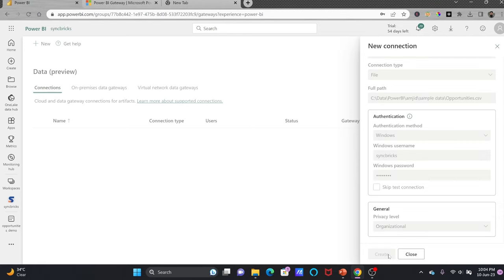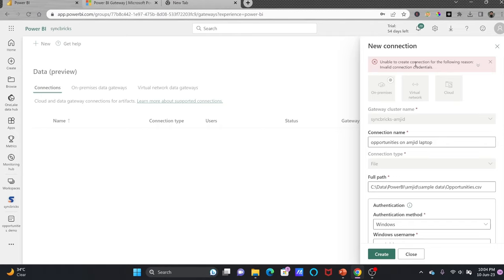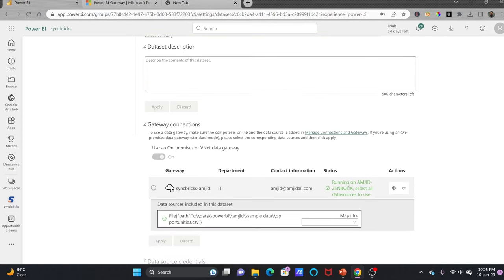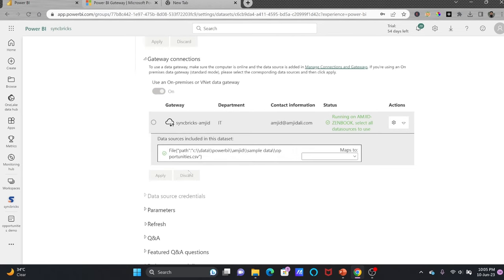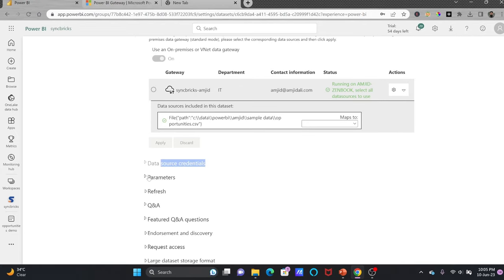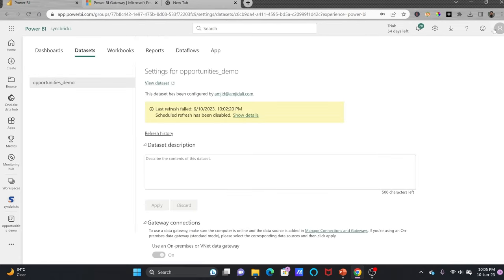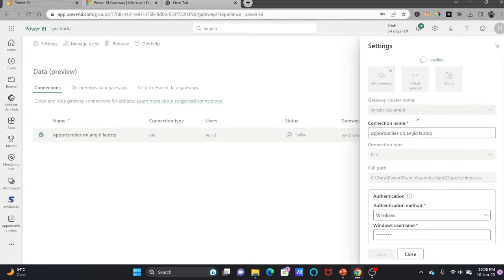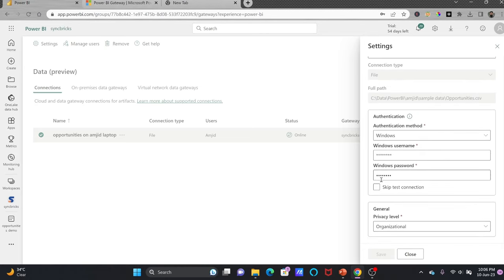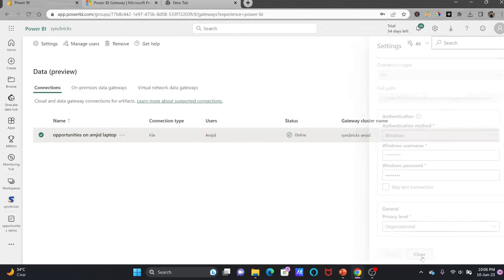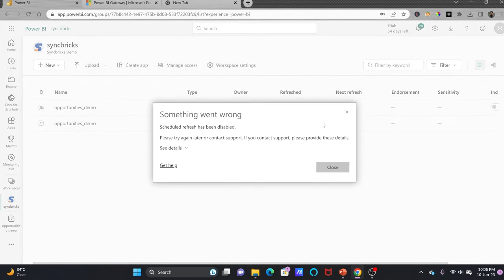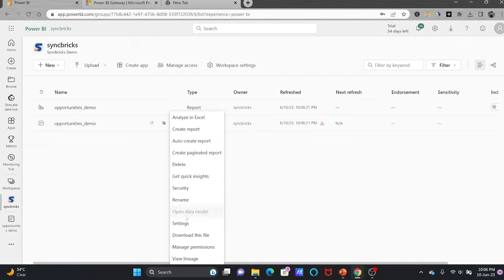If I give a wrong password and try to create the connection, it will show the error that it is unable to create the connection due to invalid user ID and password. These are the sign-in details for the laptop. Going back to the connection, the gateway is running but it has not yet shown that this path is connected. If I try to refresh, it still won't allow it because the file path is not yet linked to the connection.